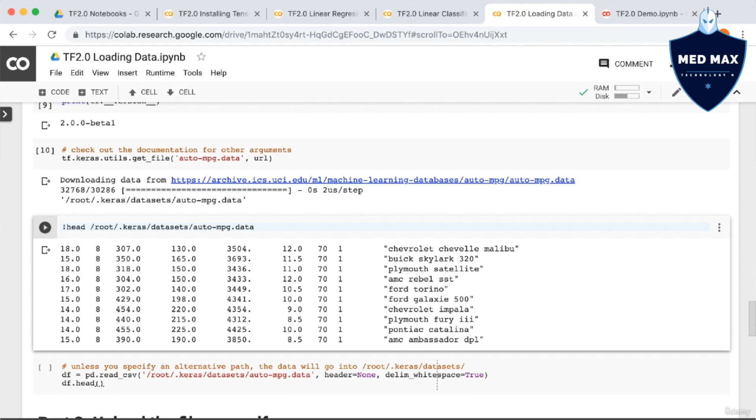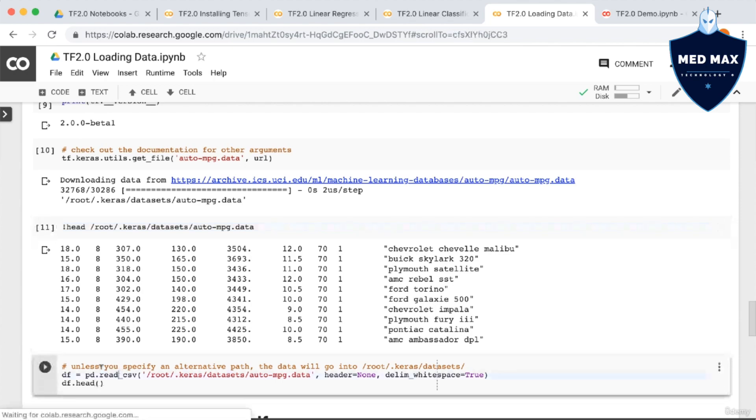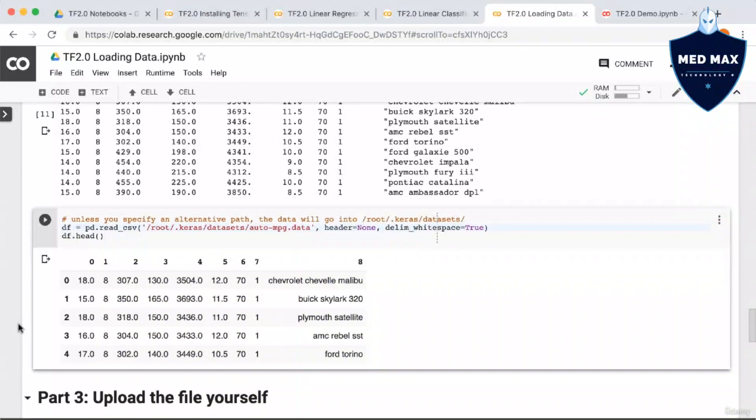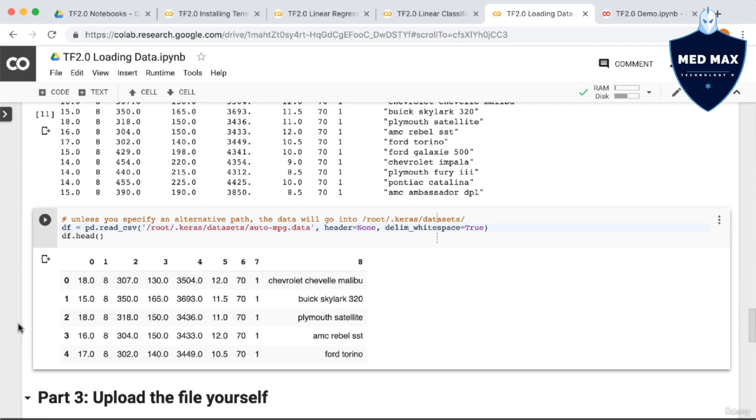Next, we call df.head just to make sure everything works as expected. So as you can see, the result appears to be in the right format, and from here you can process this data using Python code as you normally would.